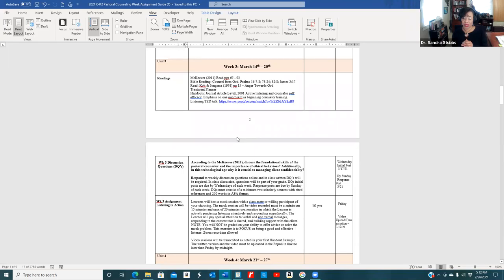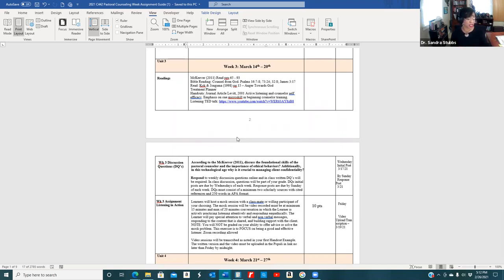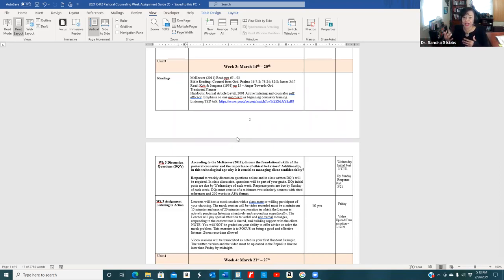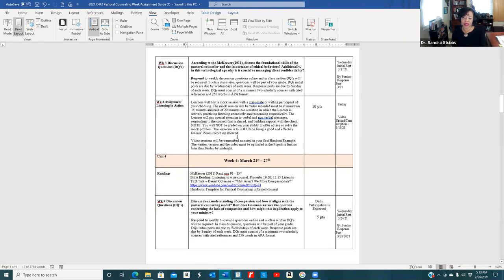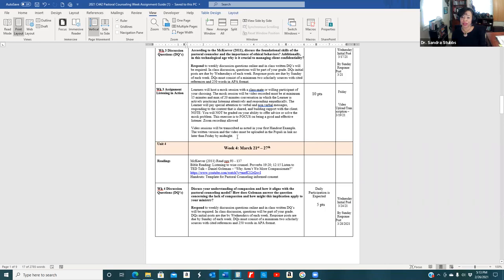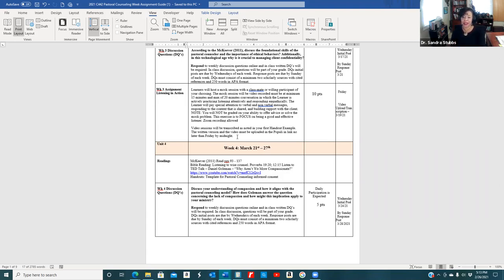Each week you have something to read in your McKeever book, Bible readings about leadership and counseling principles, and some type of disorder to look up in your treatment planner. You'll have Bible context, real-life context, and treatment implementation. There's also a Listening in Action assignment due March 19th, where you host a mock session with a friend.